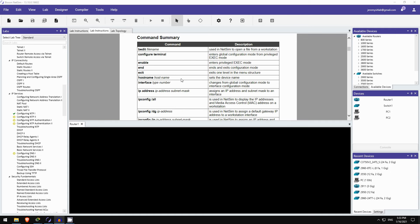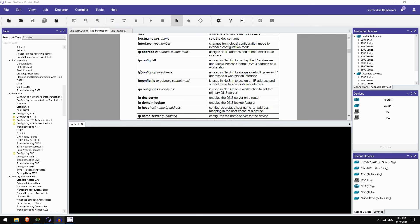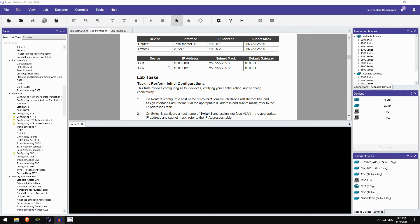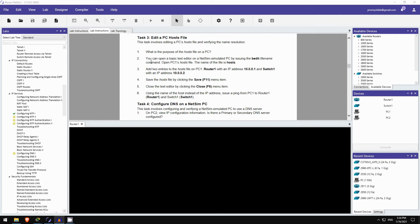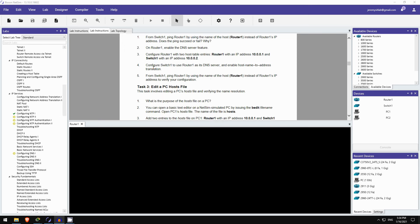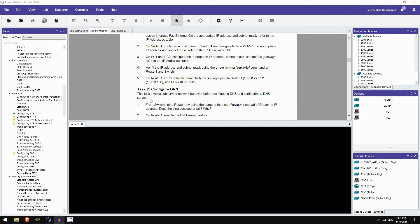Here are the commands you need to know. Some of these we covered in the lecture video. And some of these are NetSim-specific commands, such as these ones here, ipconfig /dg to configure the default gateway, /ip to configure the IP address, and /dns to configure the DNS server on a PC in NetSim. Okay, here are the lab tasks. There are four tasks, but for this little preview we will just do task 1 and task 2.